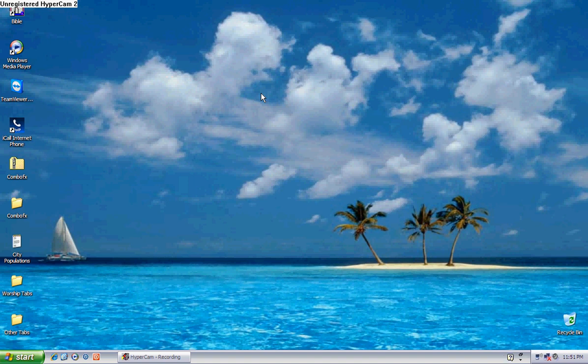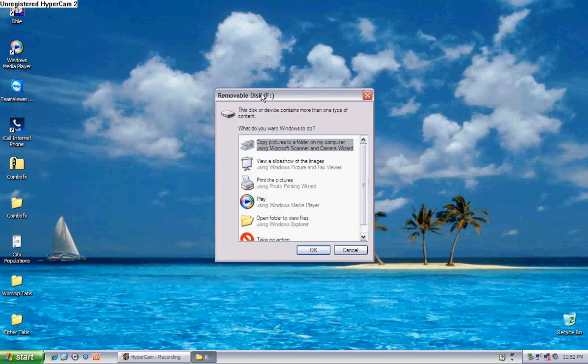When you plug a thumb drive or something into your computer, this is the auto run that's supposed to pop up. Right here. I like that because I don't have to go to the start menu.